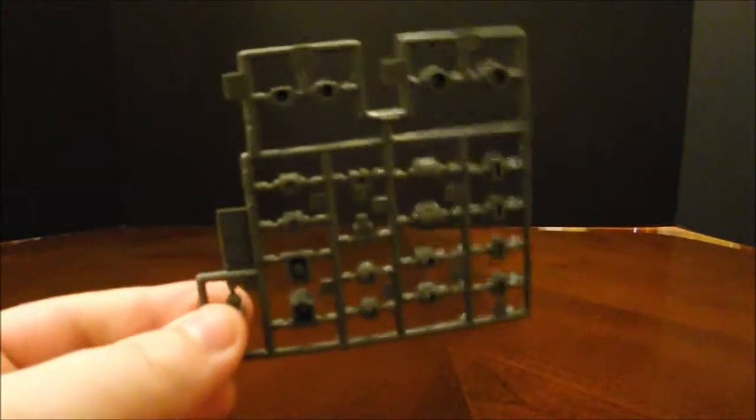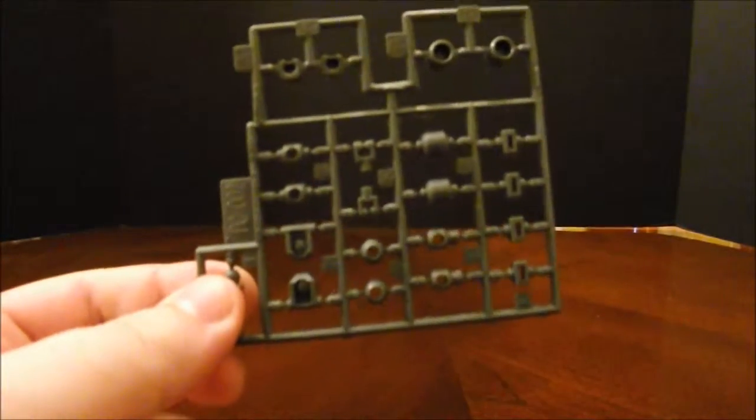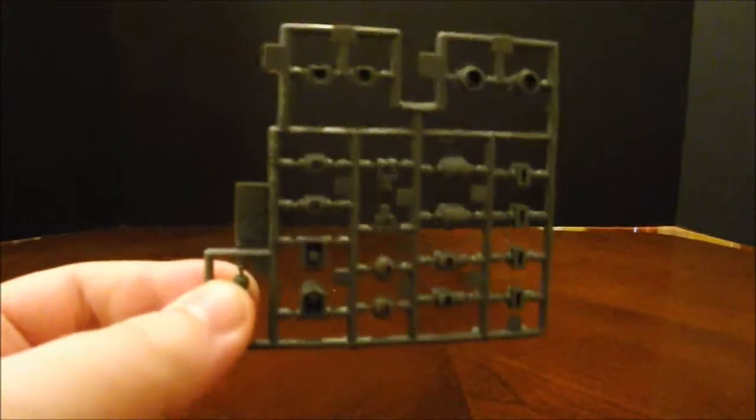Here is the poly-capped tree. Pretty small, so hopefully it shouldn't be too hard to work with.